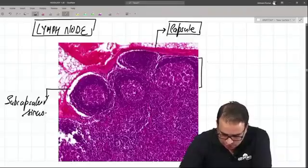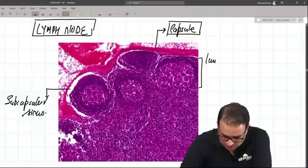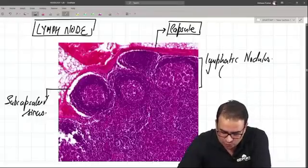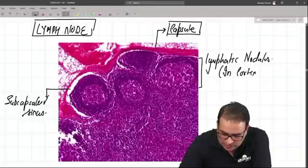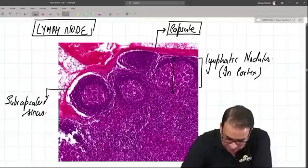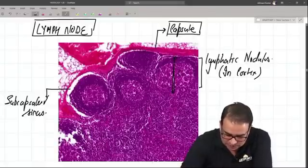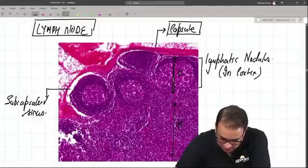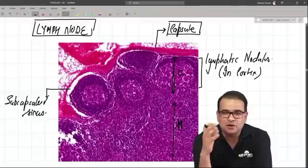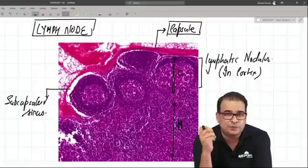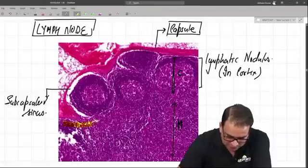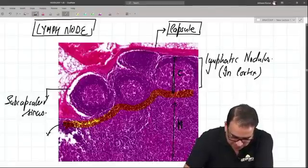These are the lymphatic nodules, predominantly having B cells, and these lymphatic nodules are present only in the cortex. This portion here is the cortex part where the lymphatic nodule is present, and the rest is the medulla. We can clearly divide the lymph node slide into cortex and medulla. In between the cortex and medulla, this zone is called the paracortex.